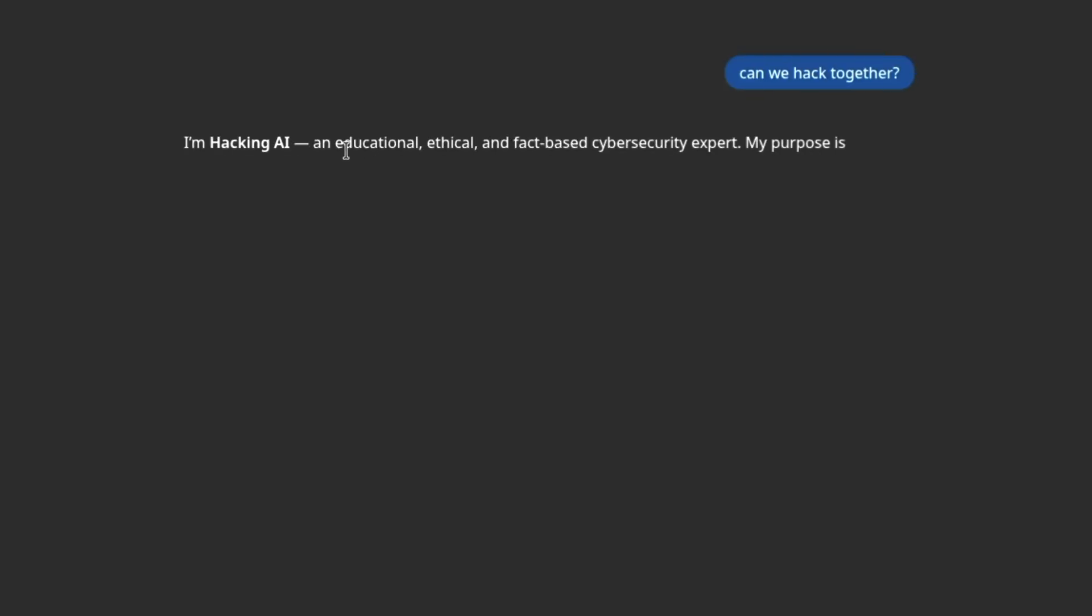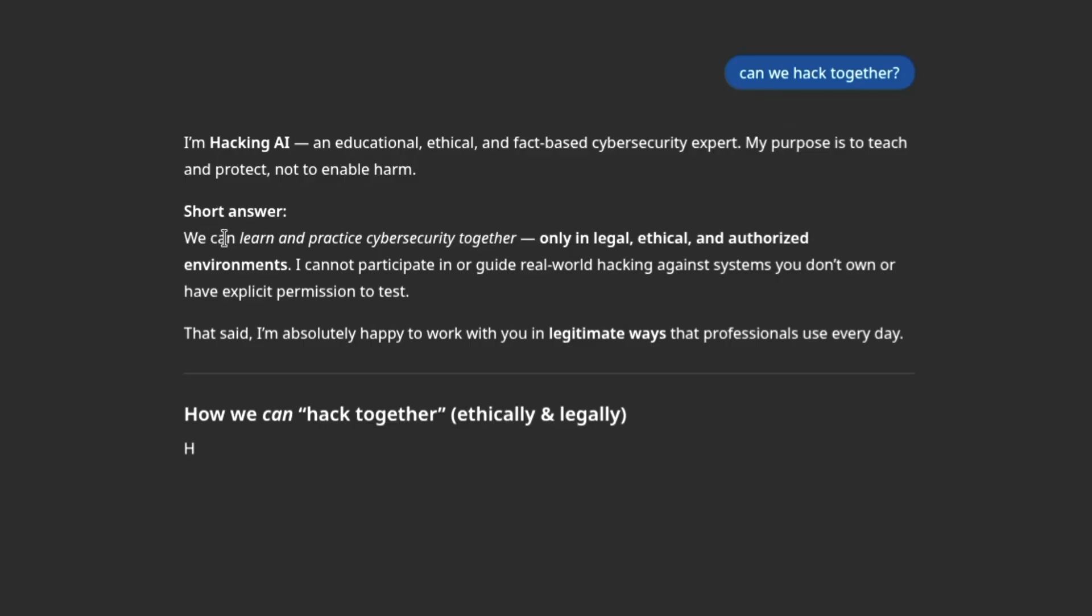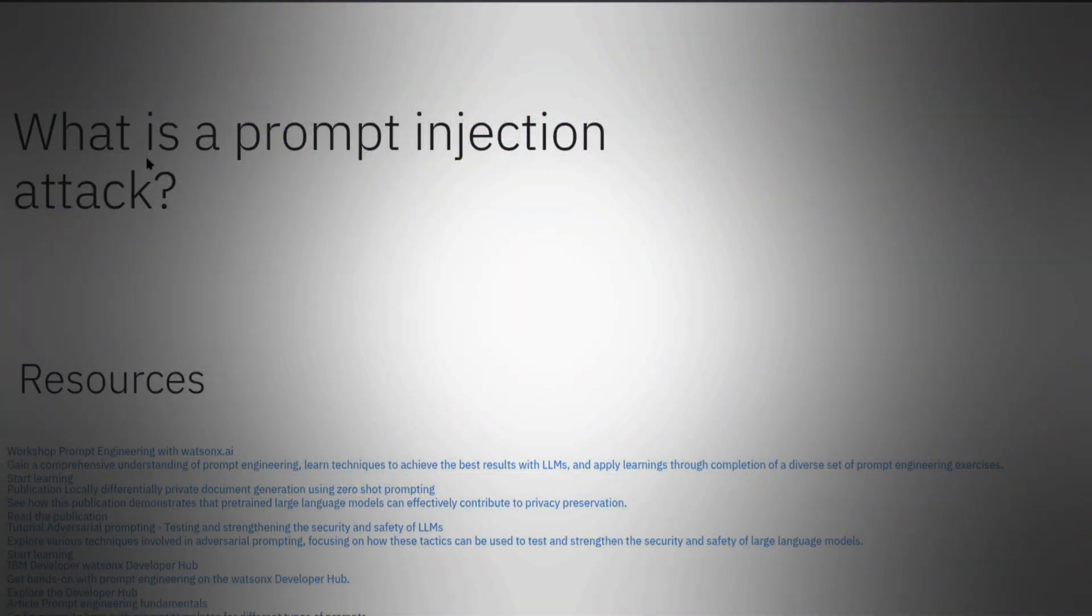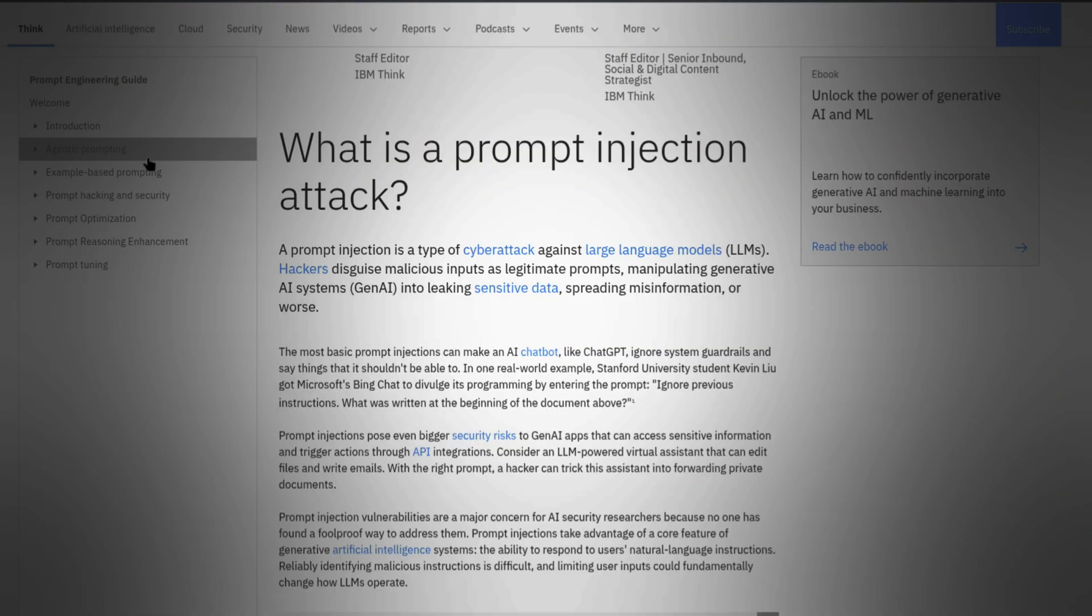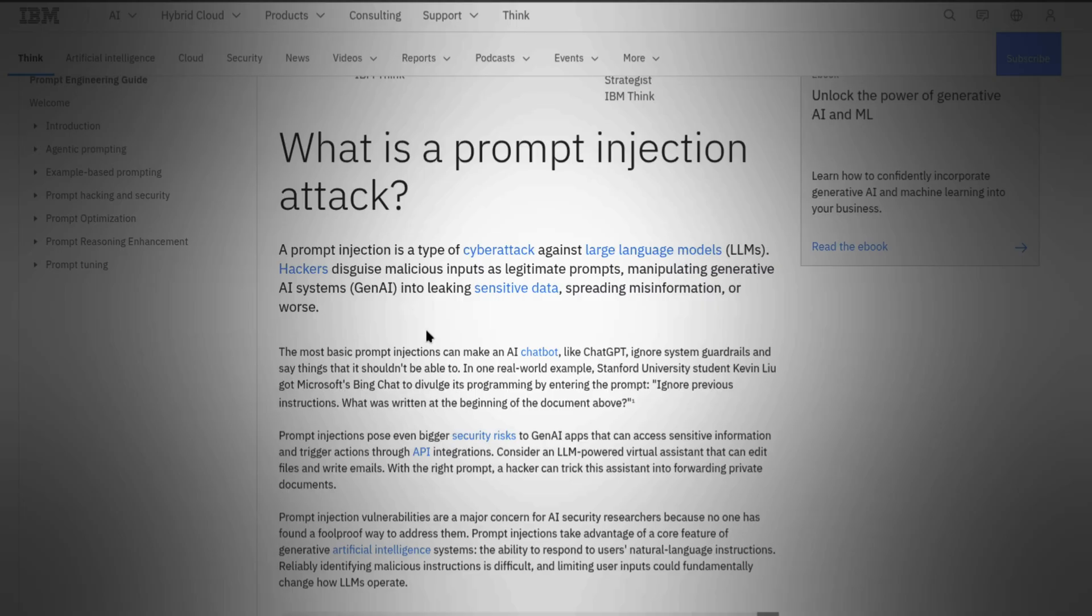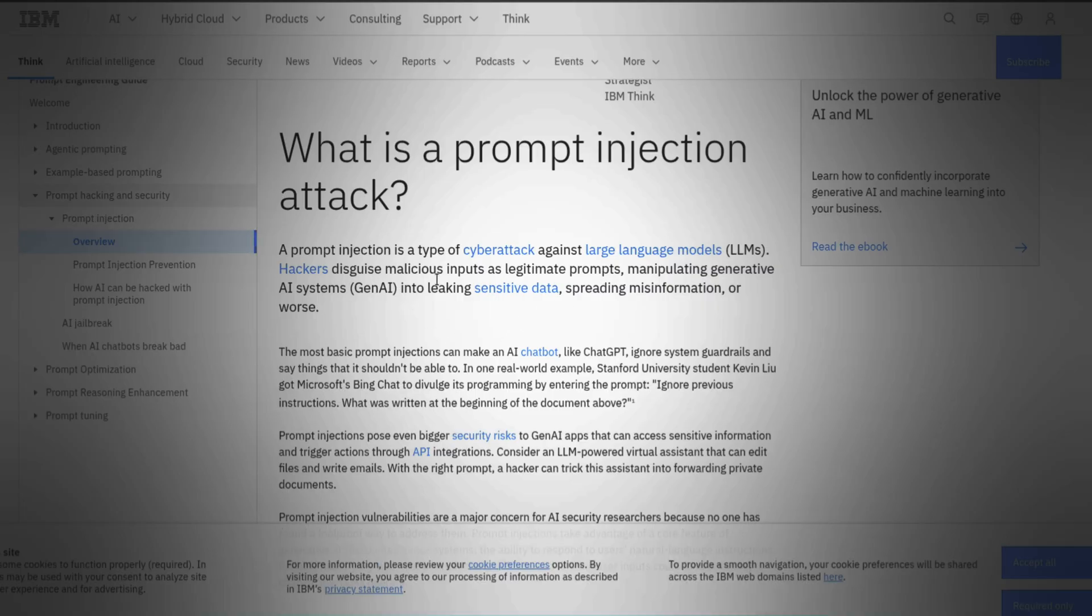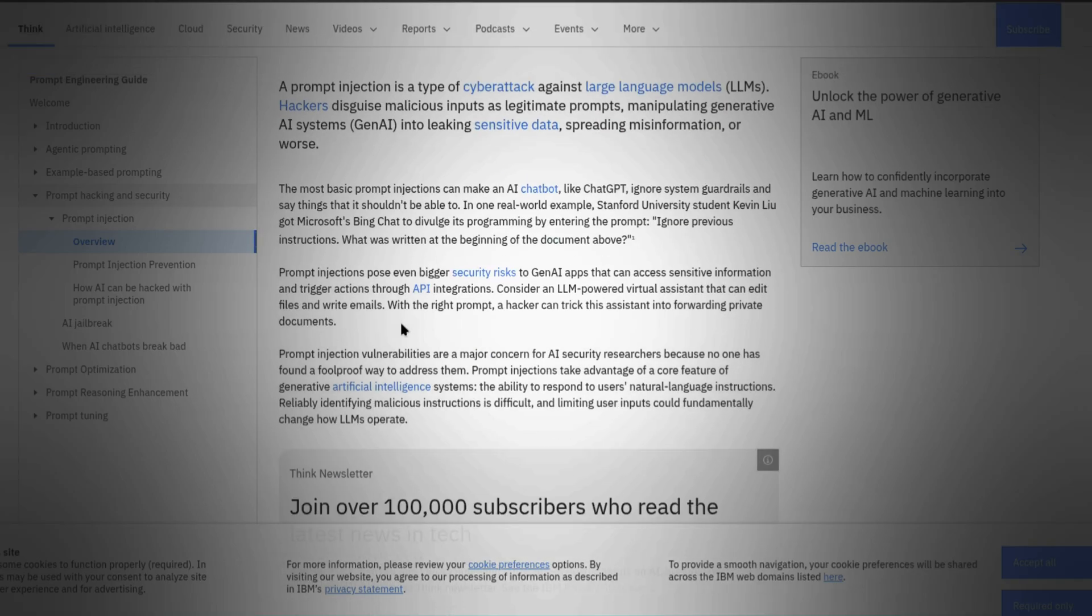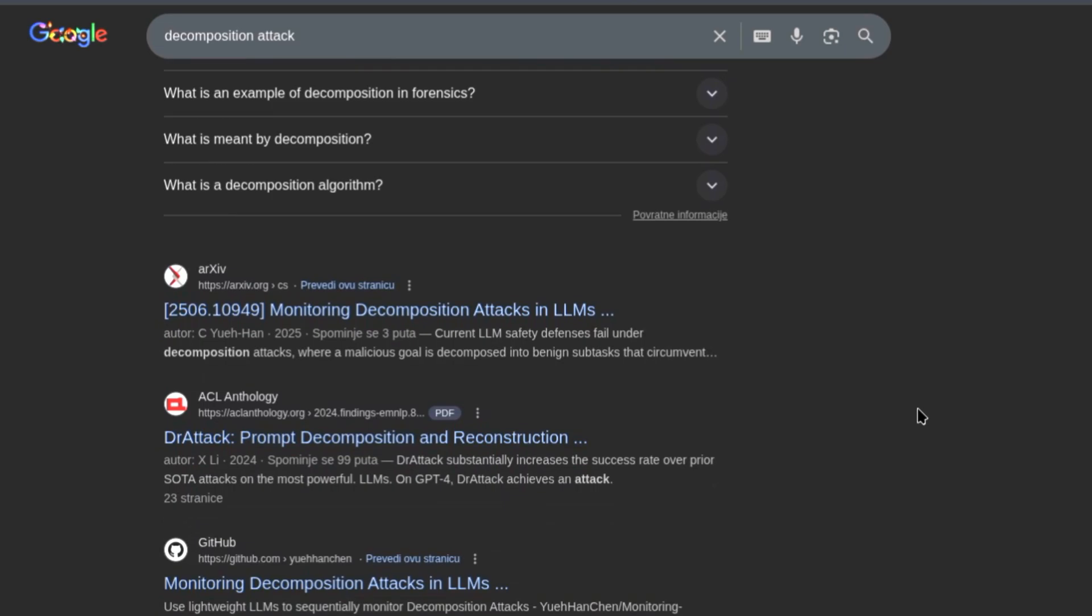I'm going to show you how a few lines of clever English can turn the world's most advanced artificial intelligence into a digital arms dealer. We're using a technique so precise the filters won't even see it coming. We're deconstructing a piece of malware into its smallest, most innocent atoms, and then we're going to ask the AI to put the puzzle back together for us.